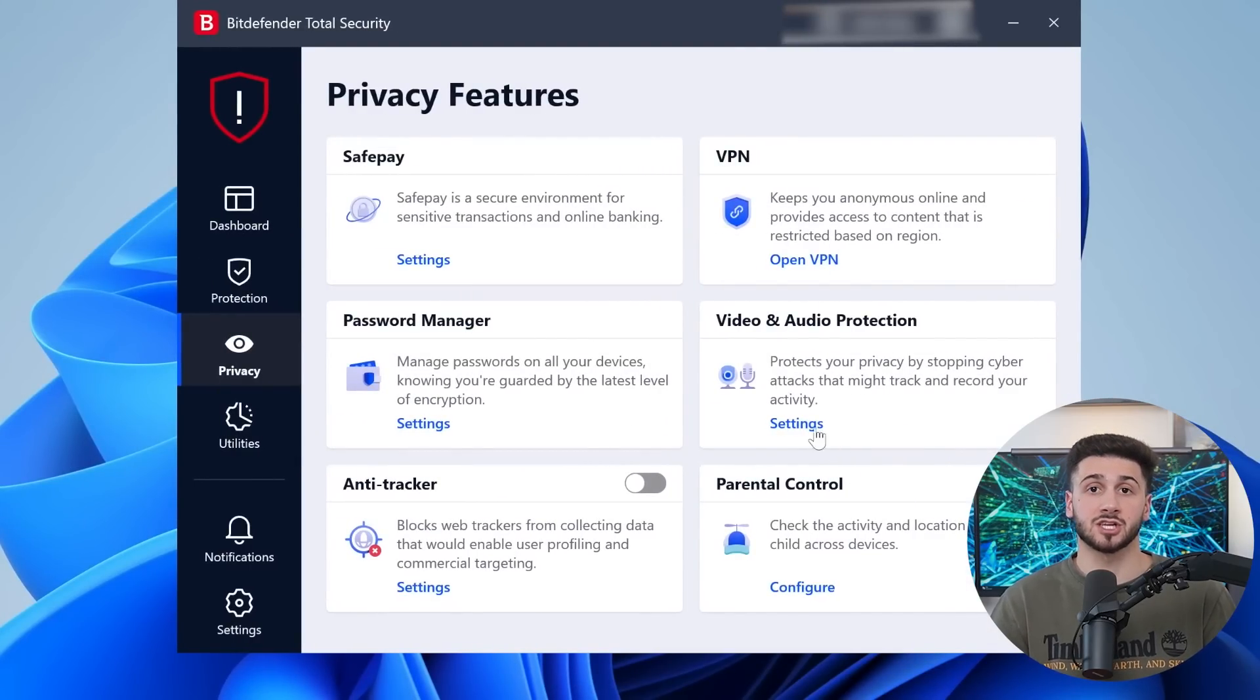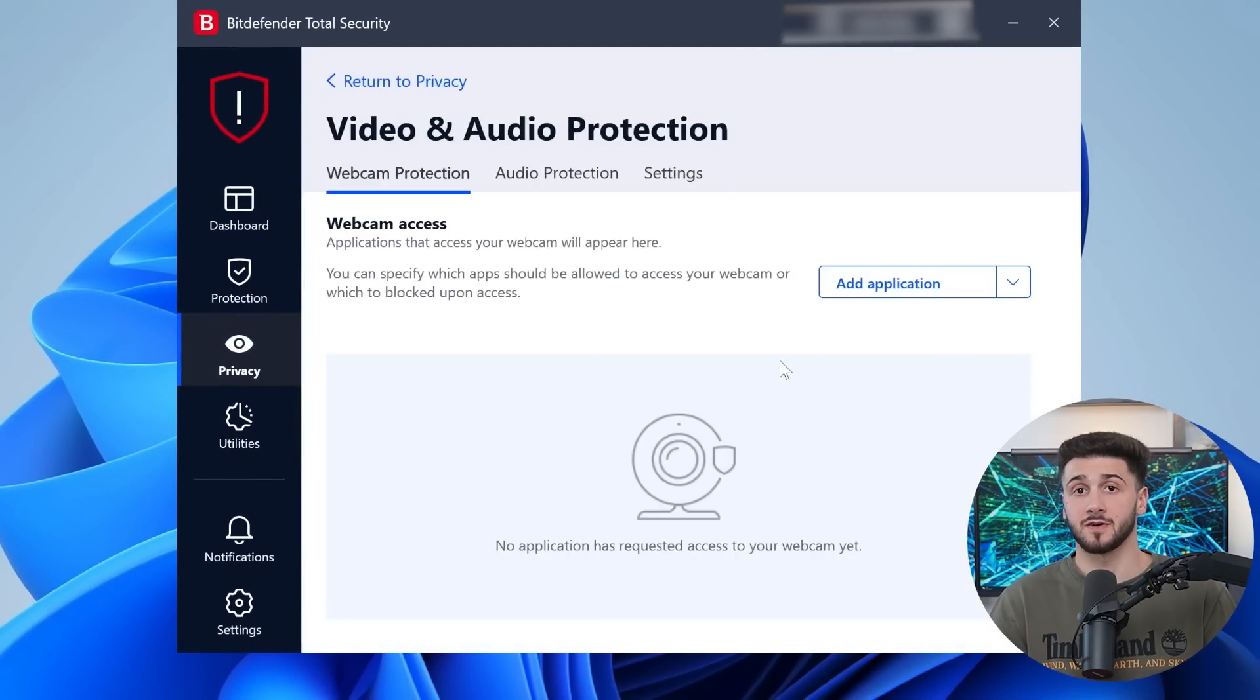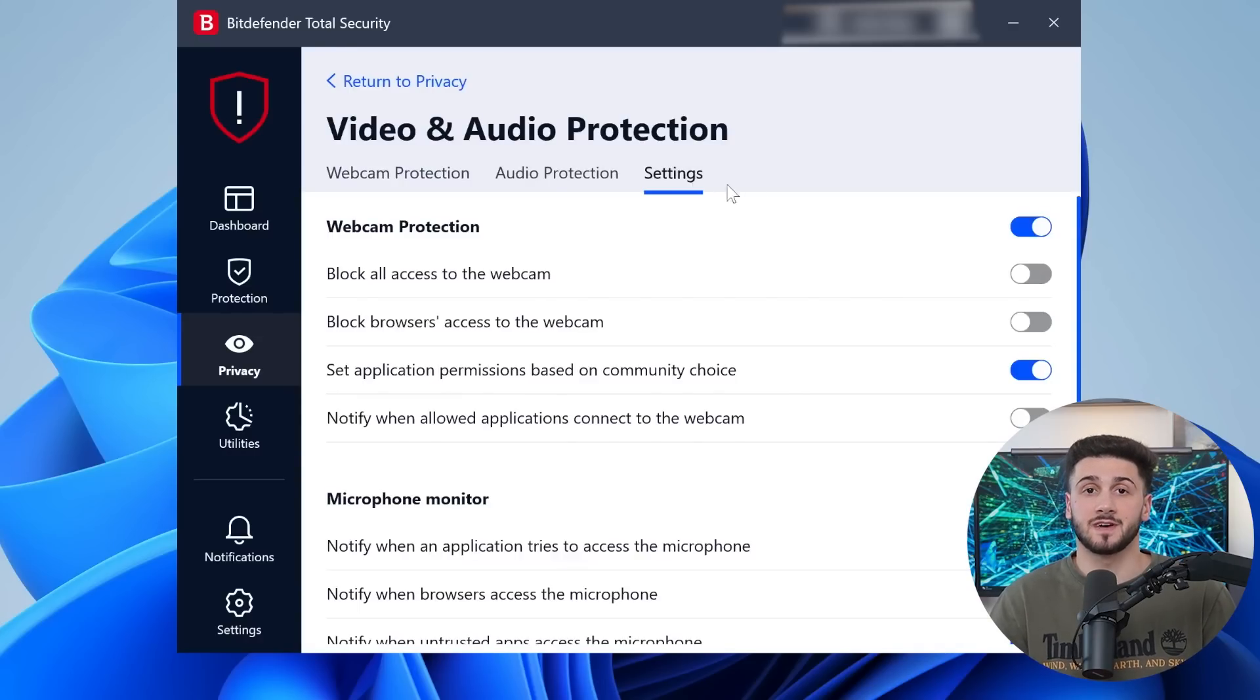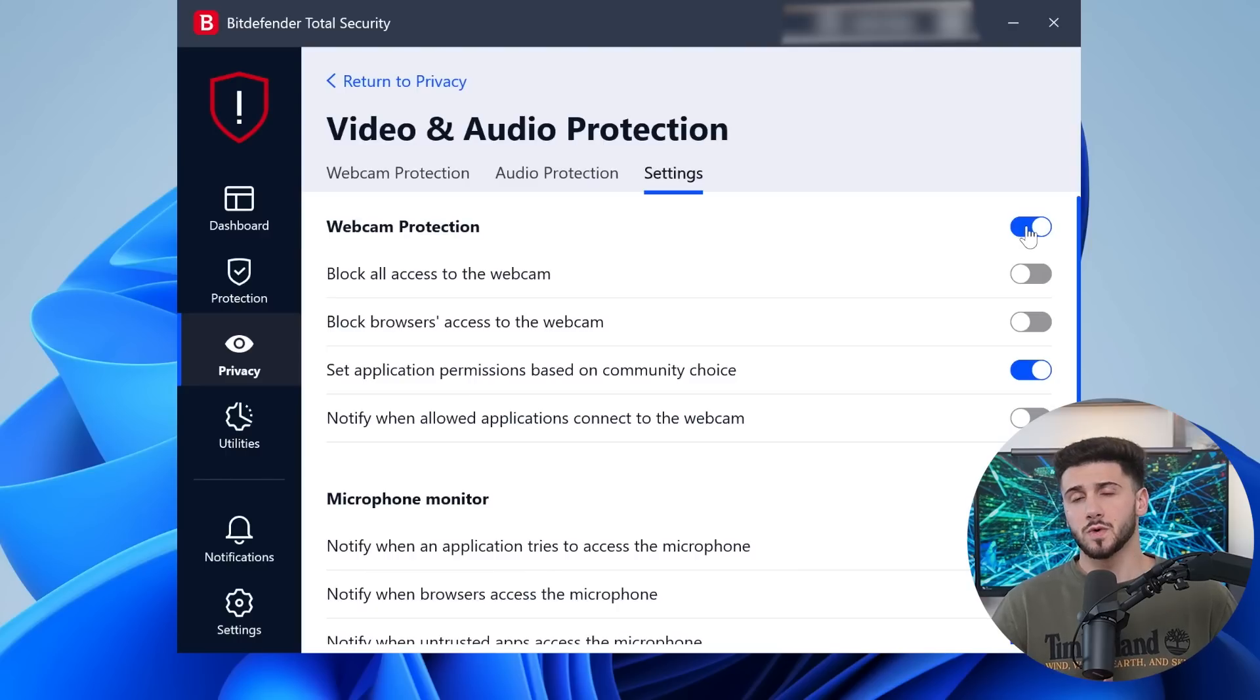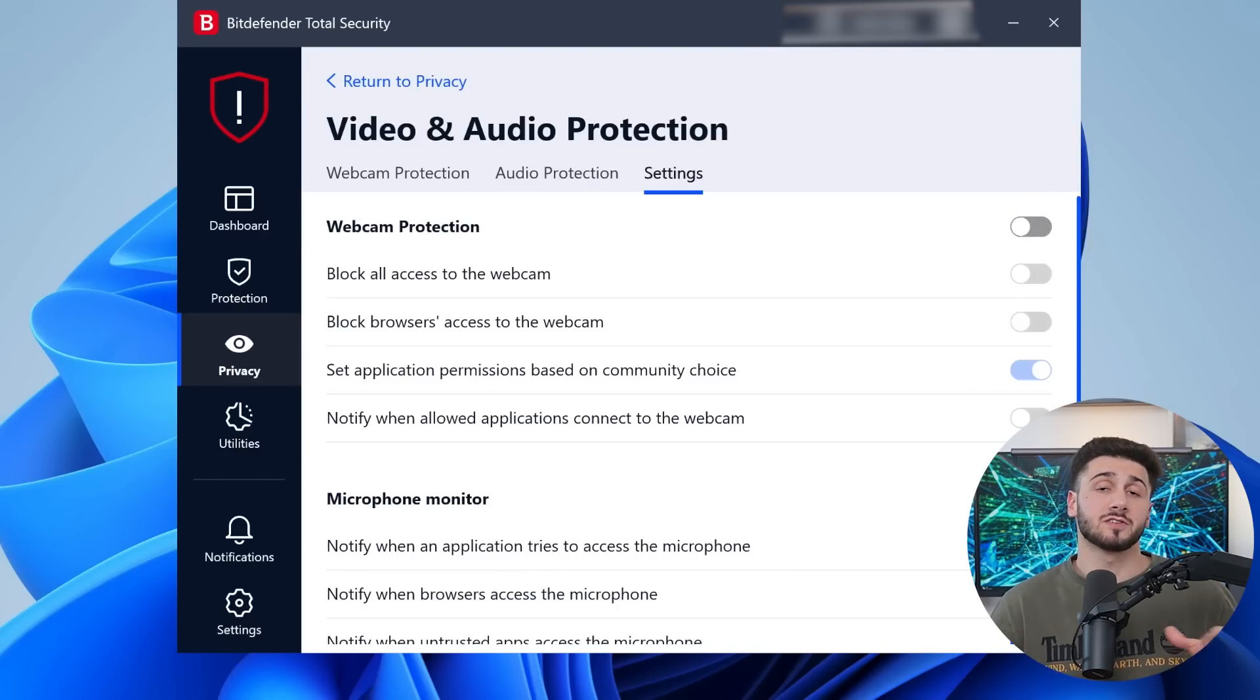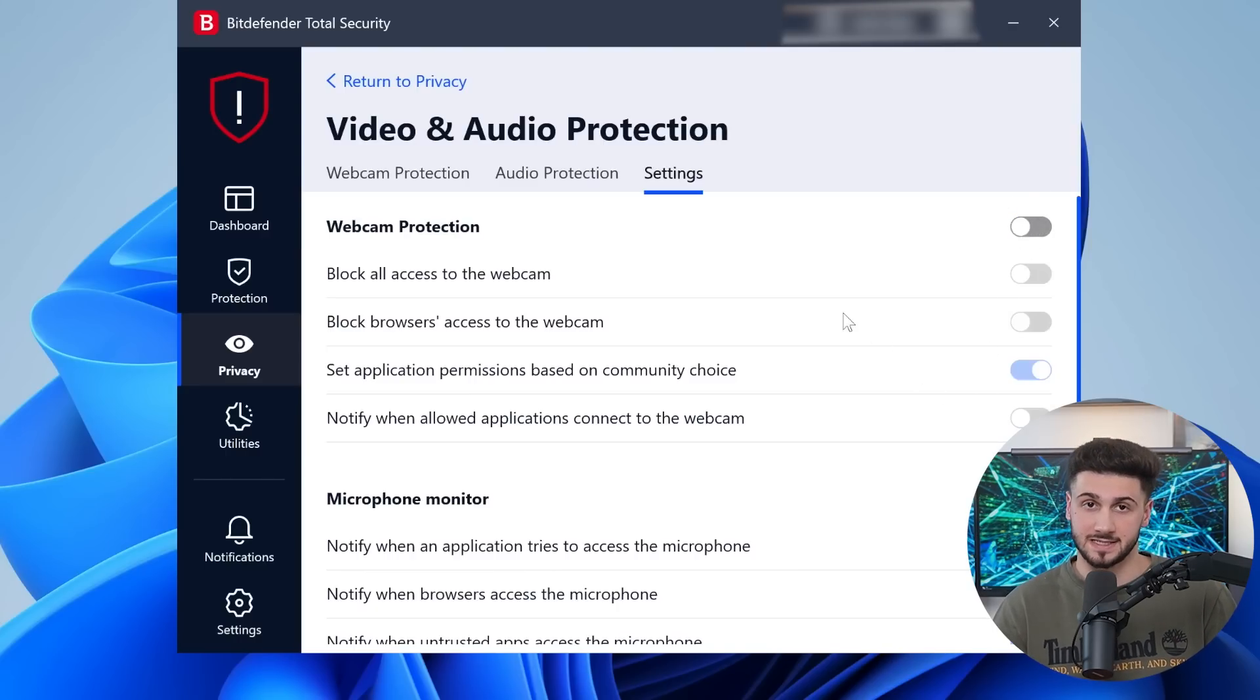Lastly, you get protection for your webcam and microphone so you can be sure that no one's spying on you through your device's camera or mic. So with Bitdefender, you really get comprehensive privacy for both your data and, of course, your devices.